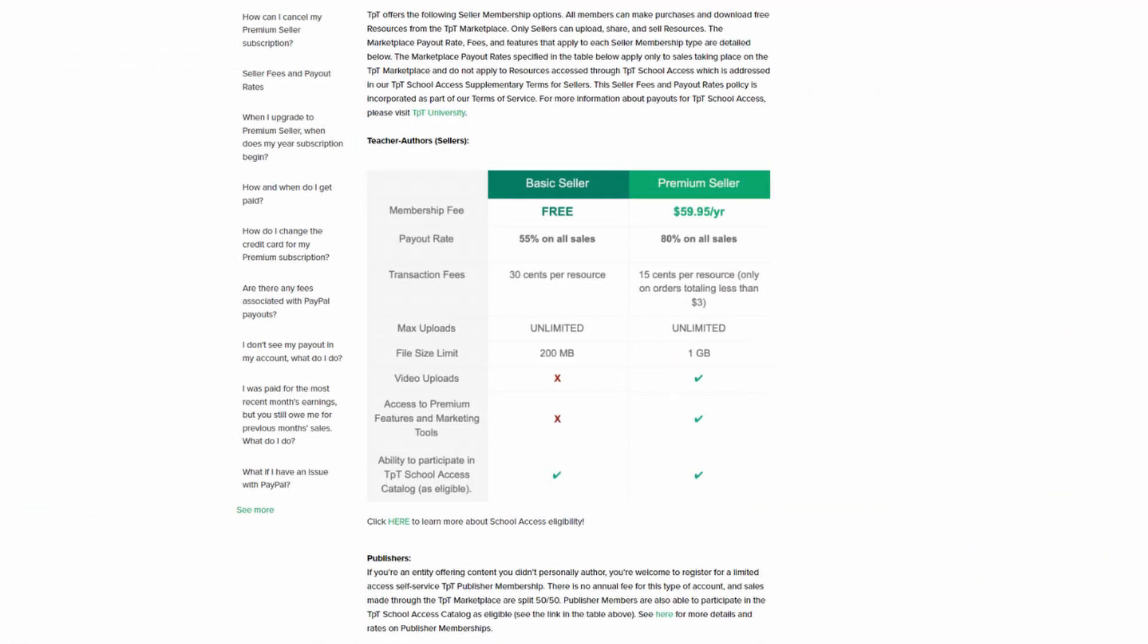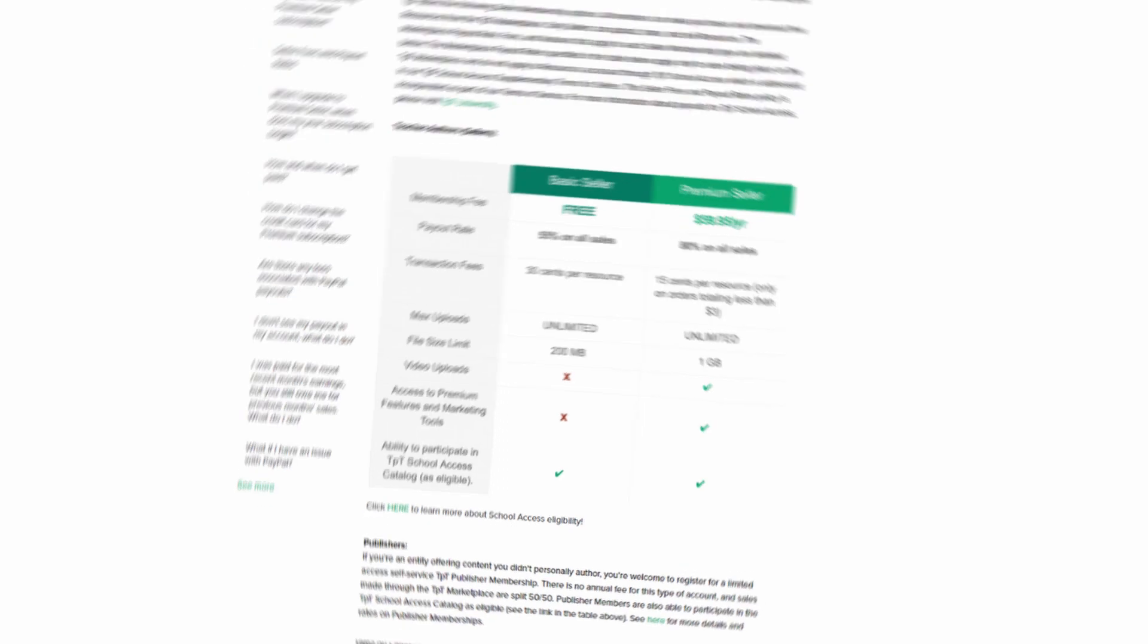I also purchased a premium seller membership. It costs almost $60 per year but it's definitely worth it. Thanks to it, I keep 80% from each sale. The basic seller keeps only 55% from each sale. There are also larger transaction fees and more limits for basic sellers.